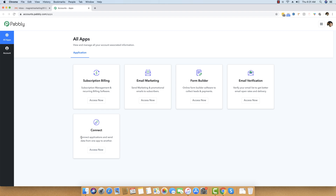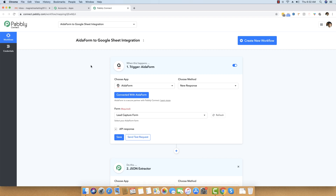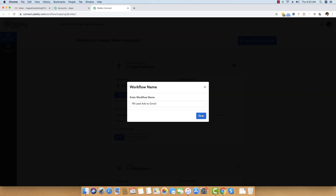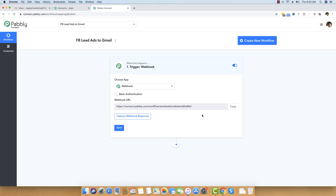The first step is clicking on 'Connect' and then 'Access Now'. This is the Pabbly dashboard that you see for the first time when you log in. Once you press the 'Access Now' button, you will be taken to the Pabbly Connect dashboard, where you have to click on the 'Create New Workflow' button. I will name this workflow 'FB Lead Ads to Gmail' and save the changes.